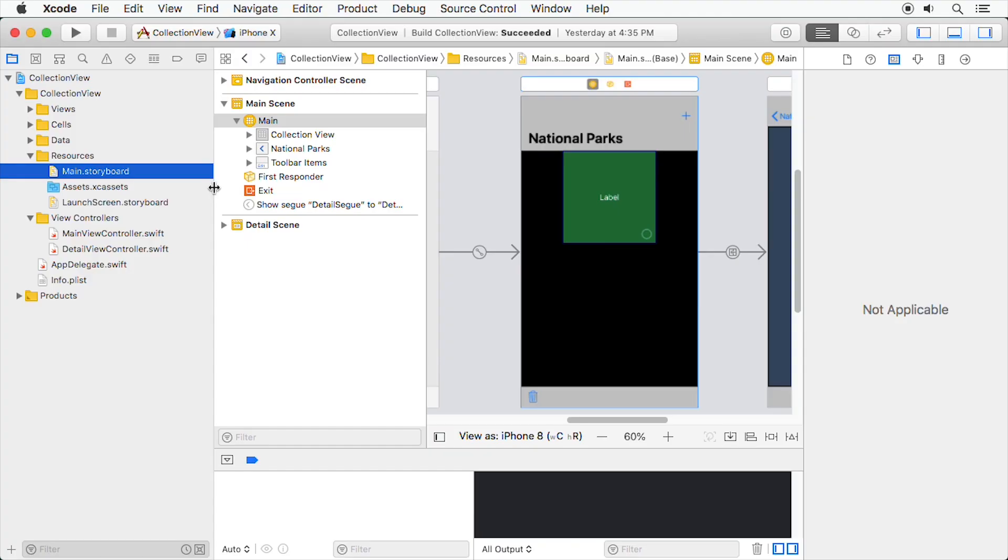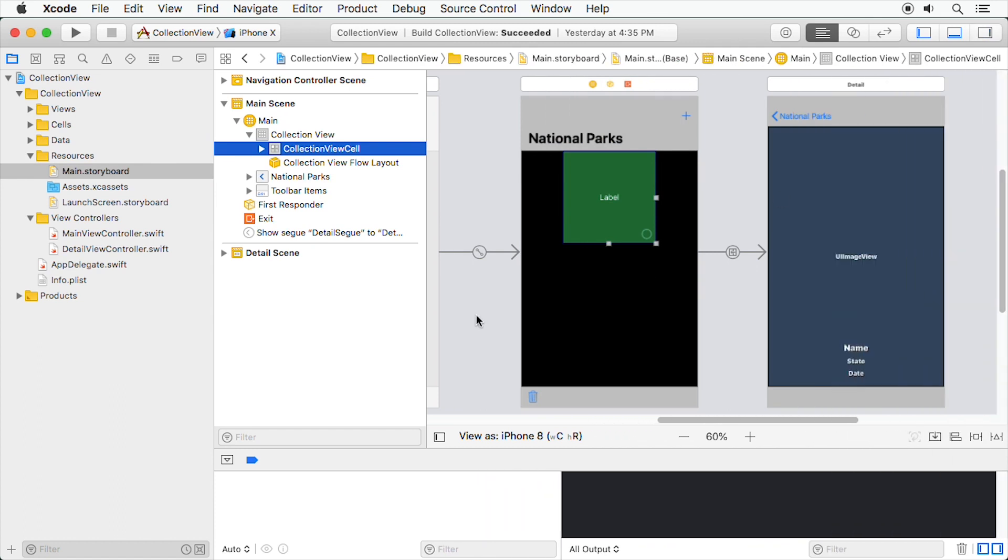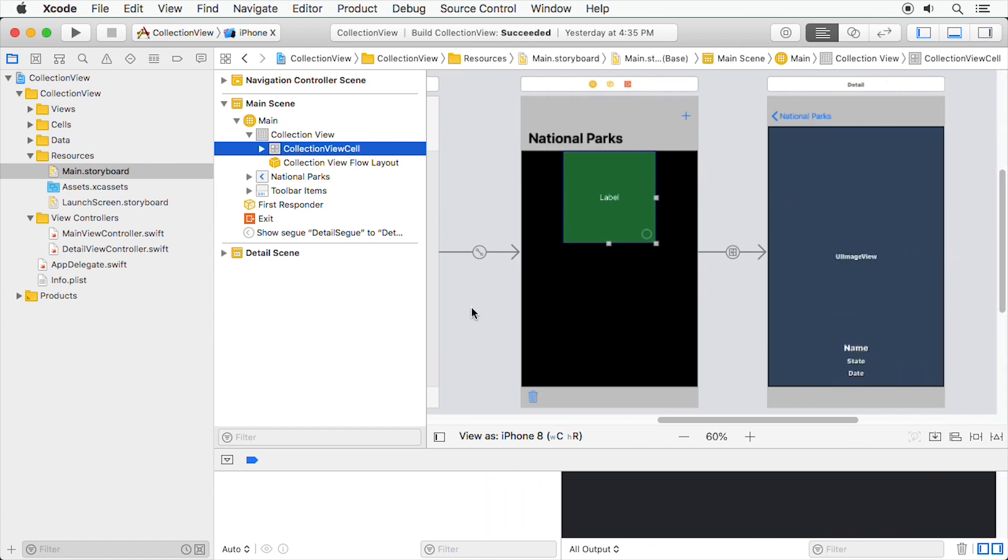We'll get to that now while exploring more about Collection View cells. Let's start by improving the appearance of that custom Collection View cell so that it displays an image for the national park instead of just a boring old label. Delete the label, then drag an image view into the green subview.